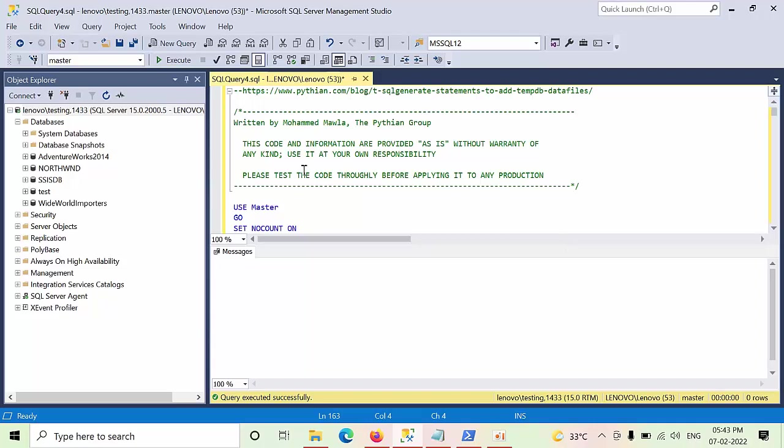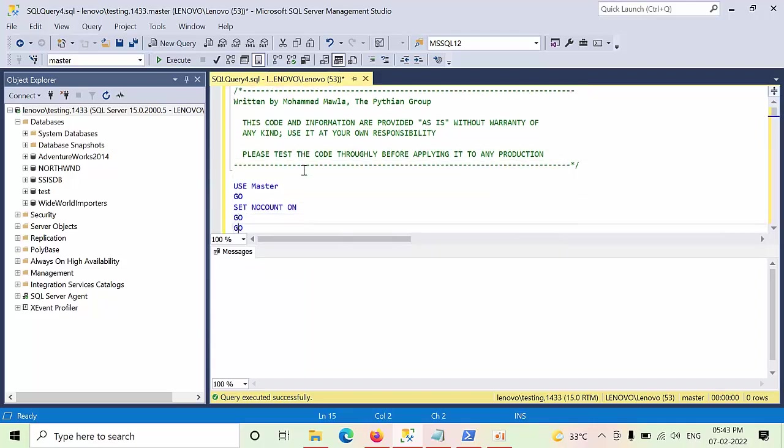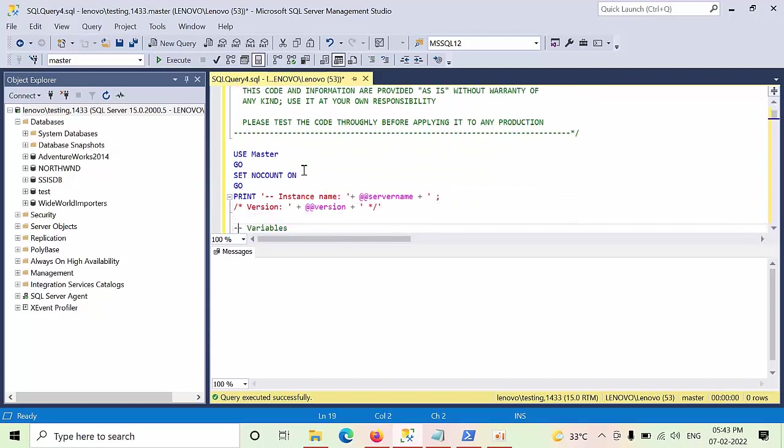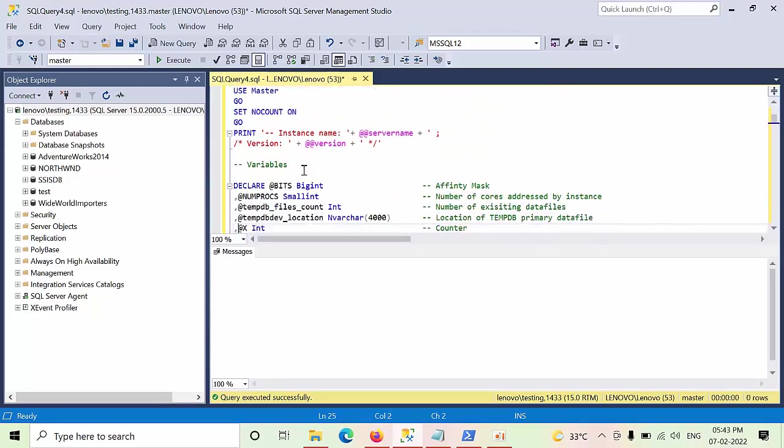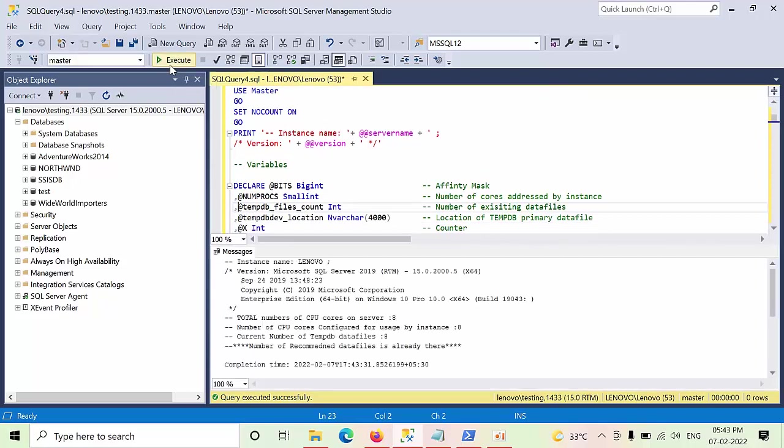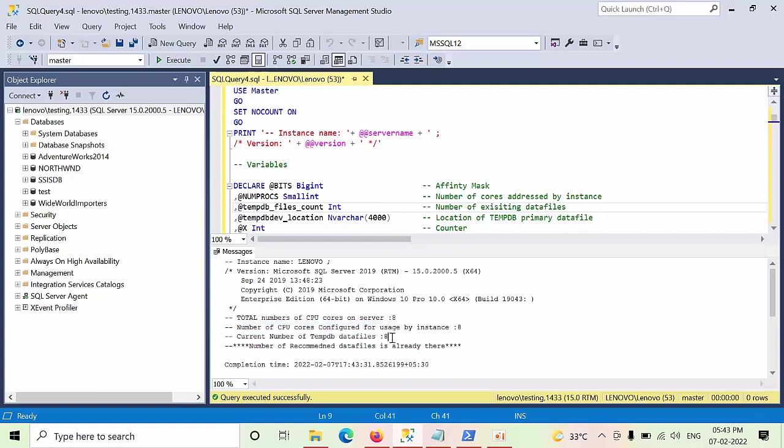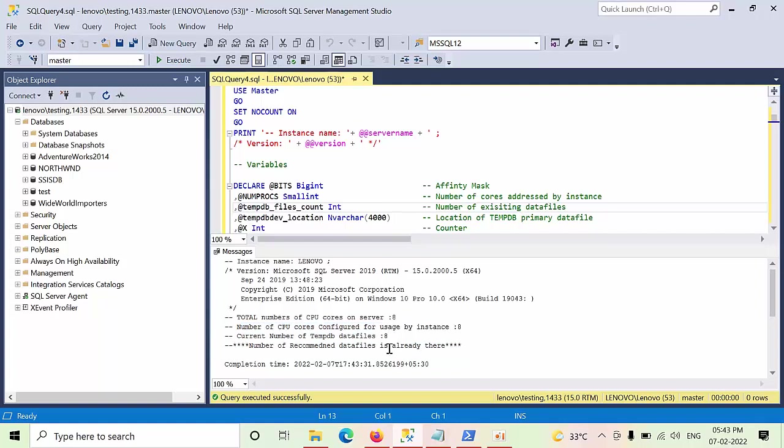So here I have a beautiful script and one of my colleague has modified something here. Once you click execute here, it will check how many cores are there. If cores are not matching, it will give the T-SQL command to add the file. So that no need to verify and everything, it will give the syntax as well.